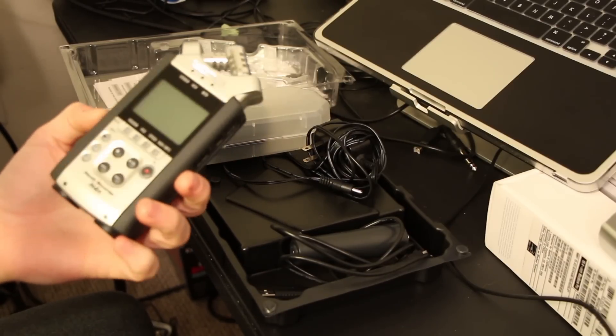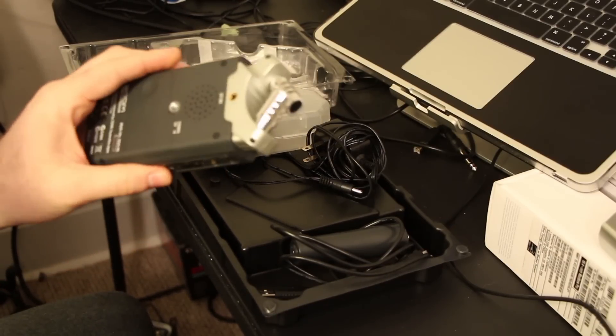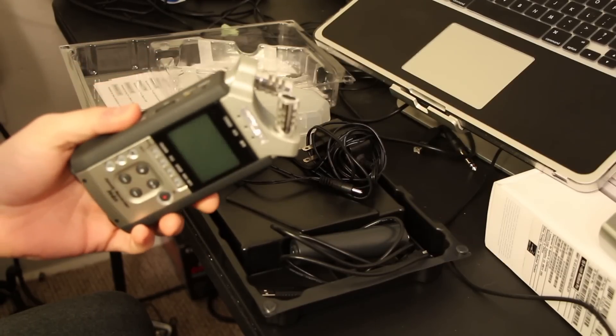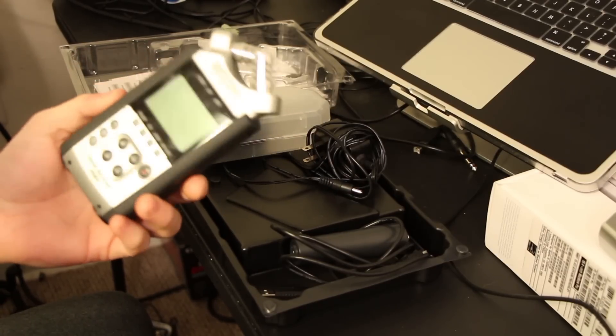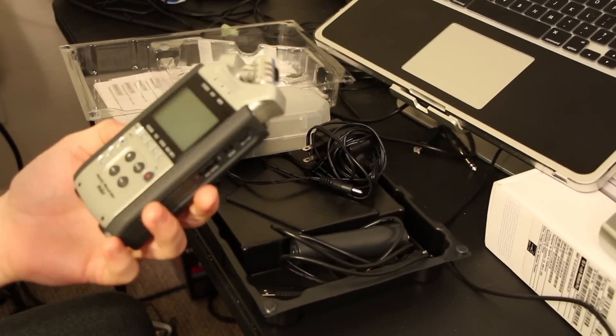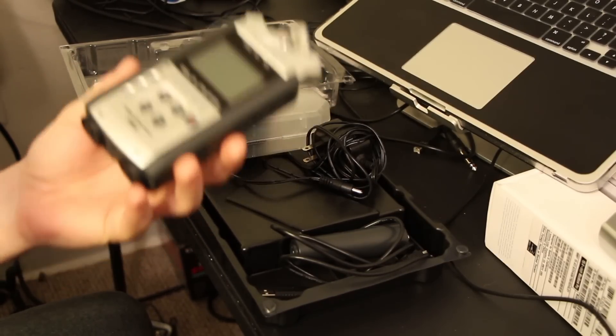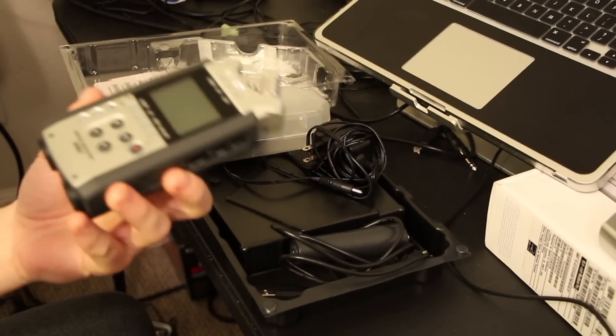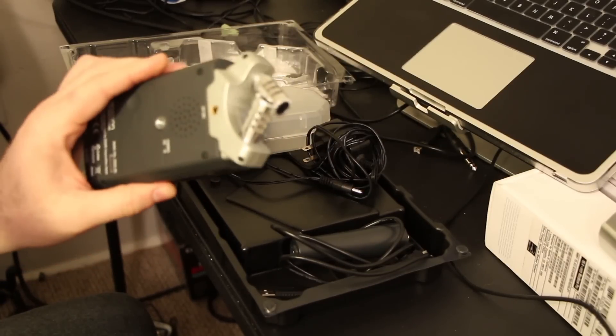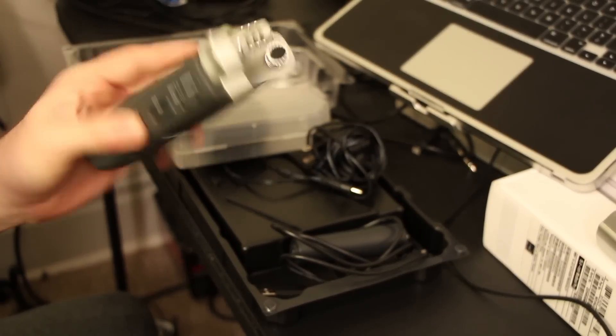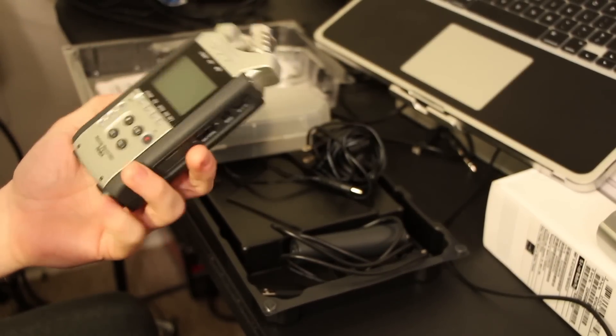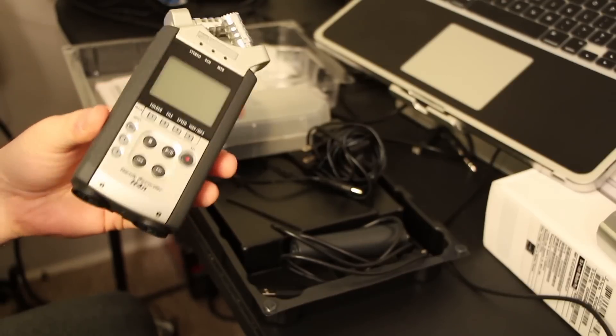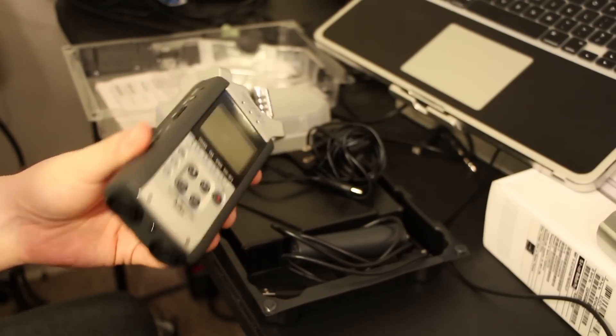I think the retail price for these right now—the H2n was $179 and I believe the H4n is $279.99. So for a hundred bucks more, you get so much better of a product.